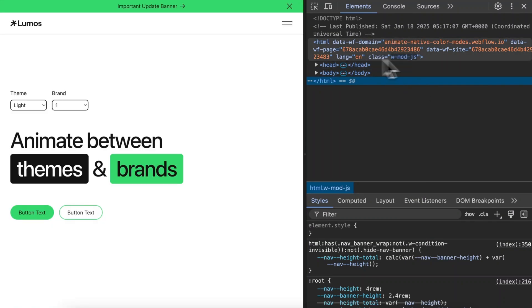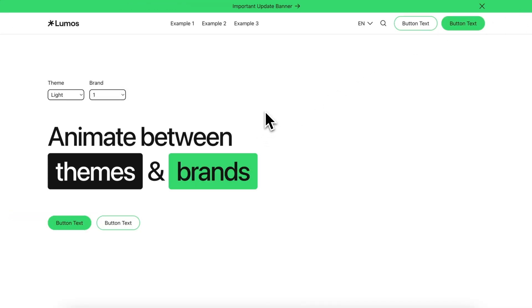So that's how to use the color collector and how it works. I can't wait to see how you animate color in Webflow. Thank you.